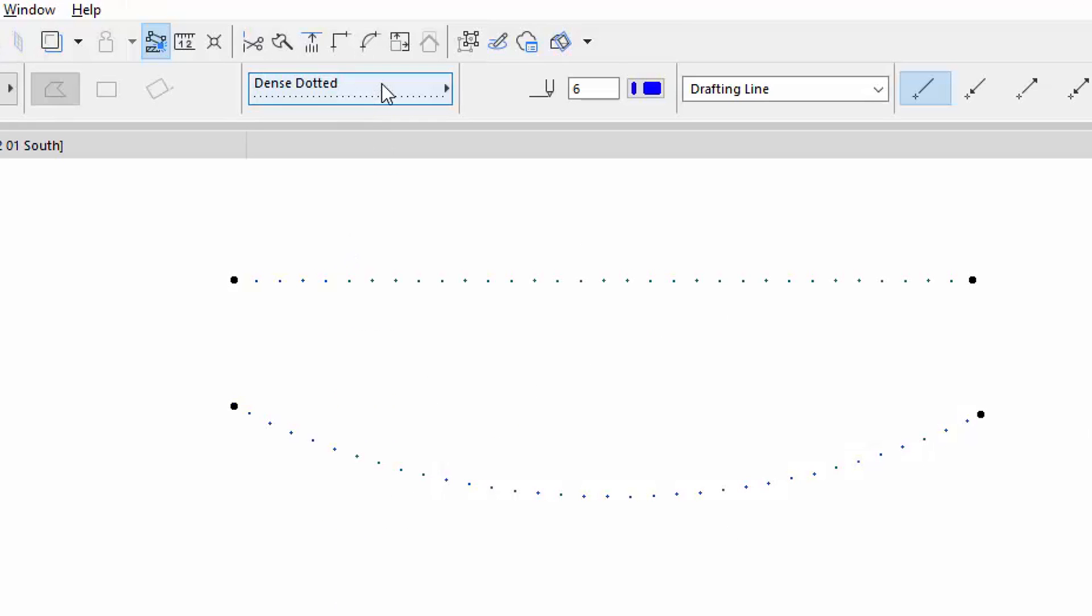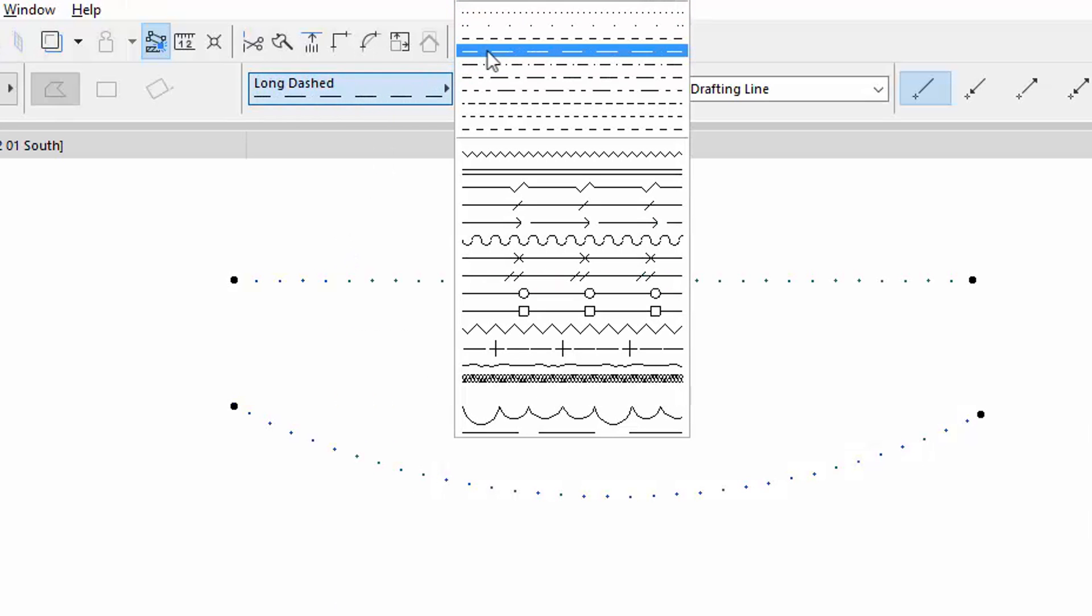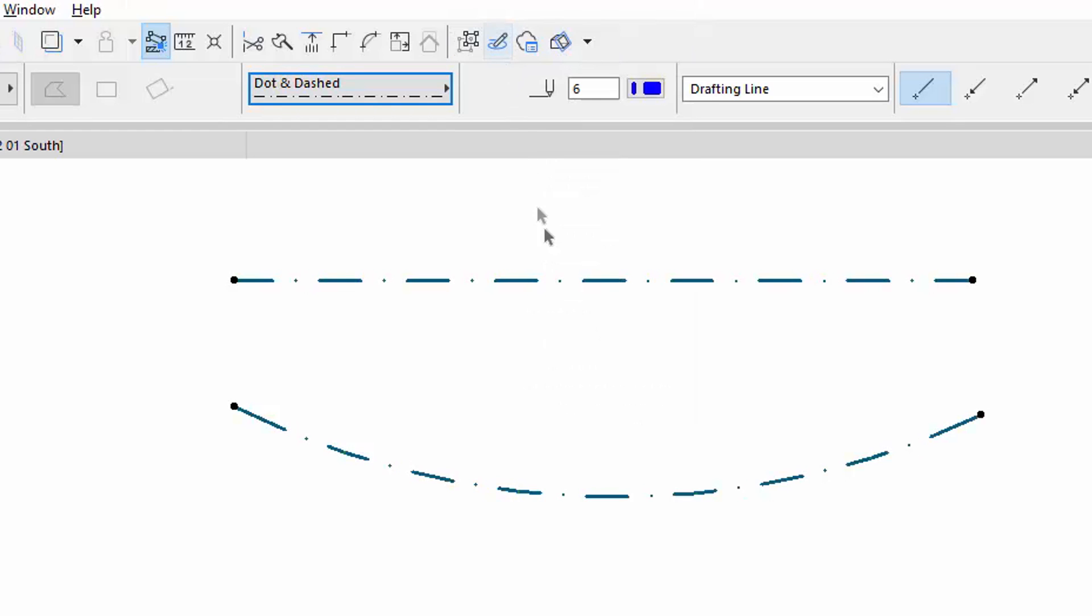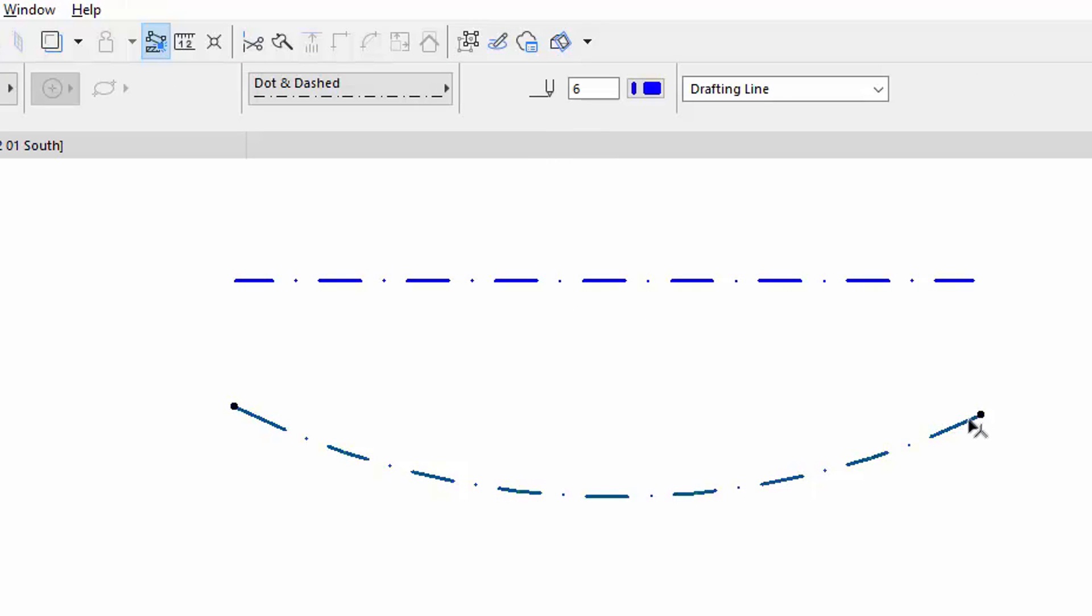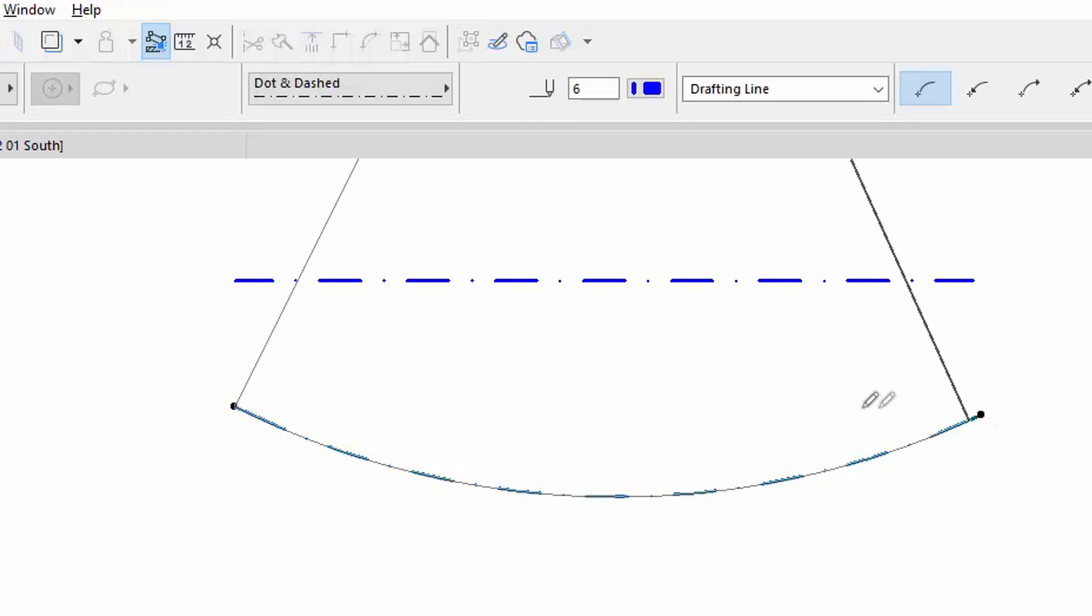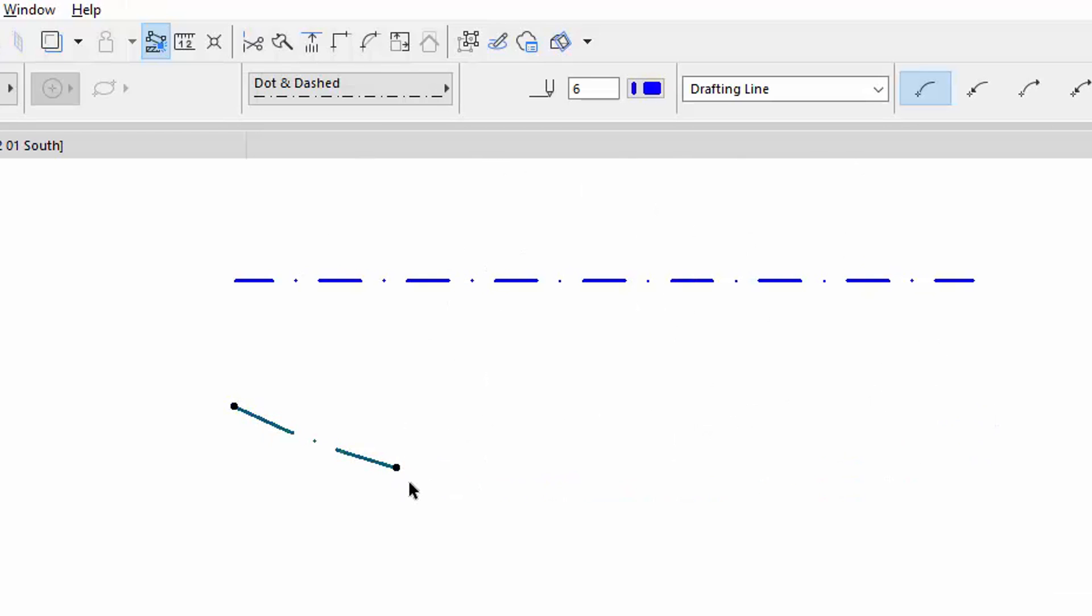Change the line types to dot and dashed now. The pattern distributions are symmetrical from the middle of the segment. The dashed pattern never ends with the gap at the vertex.